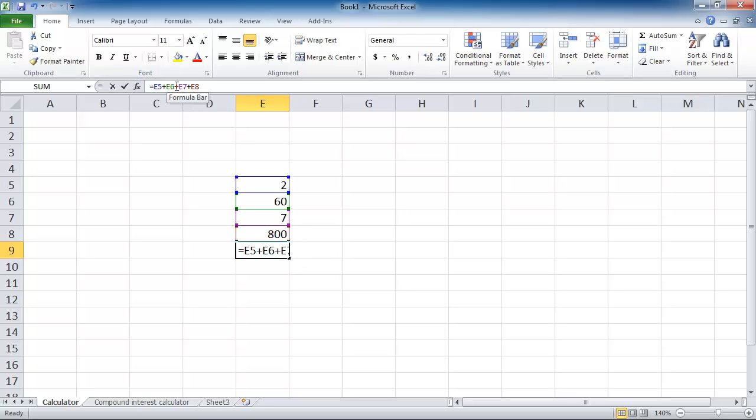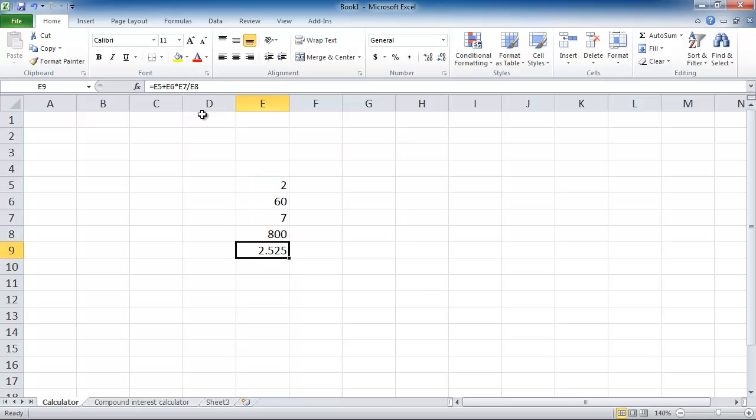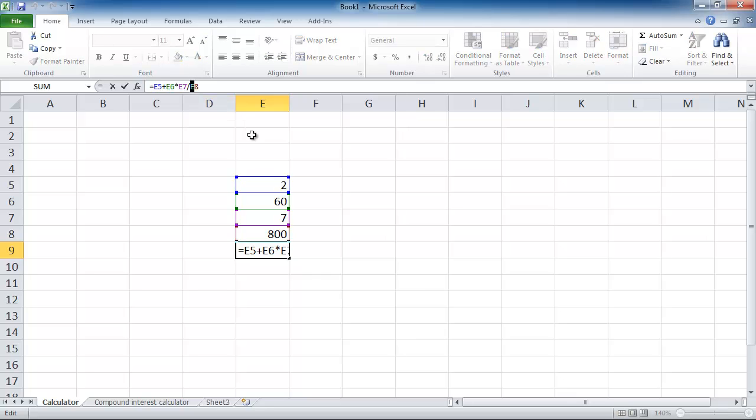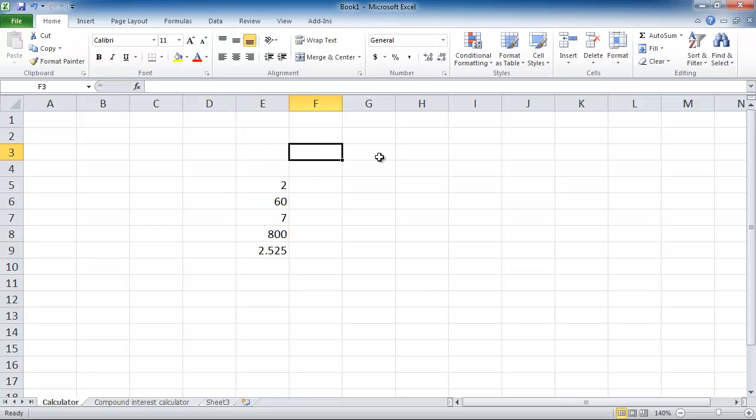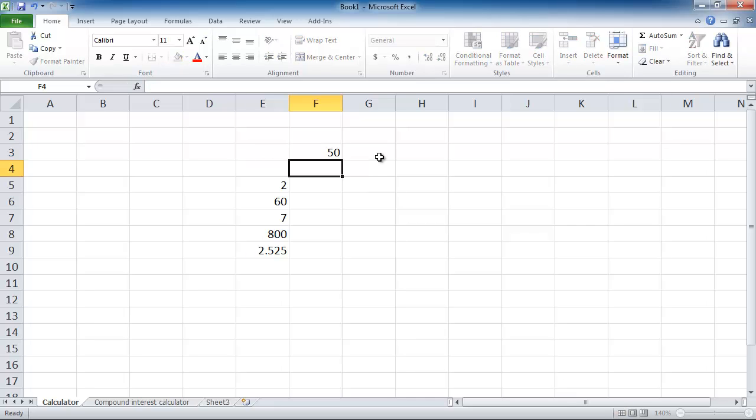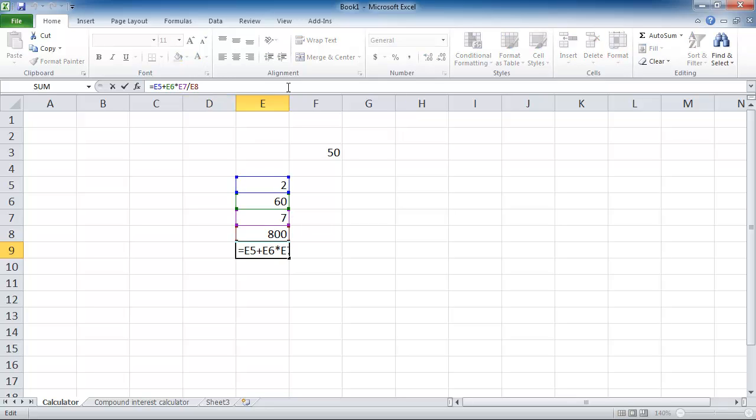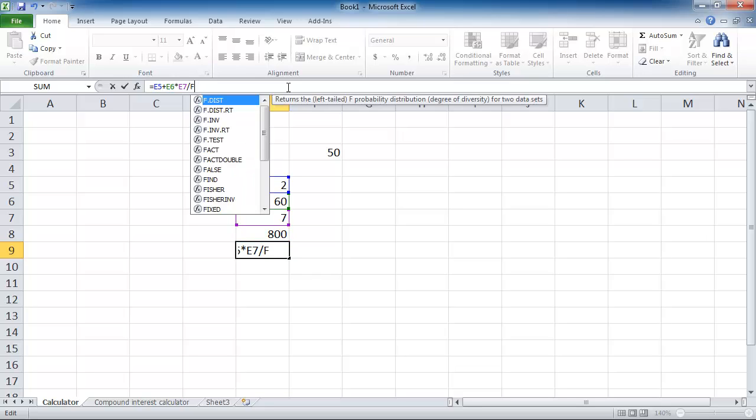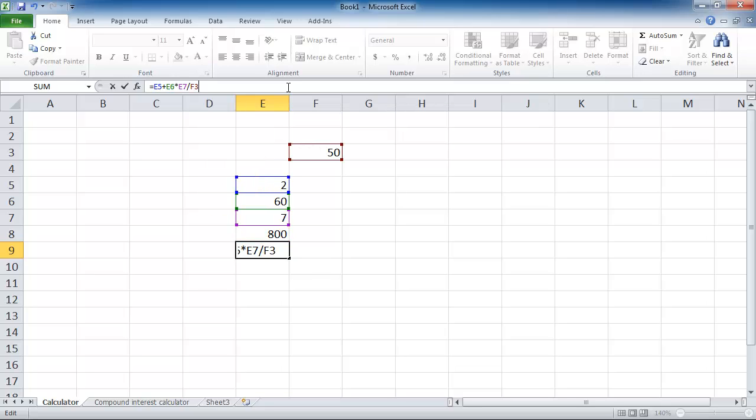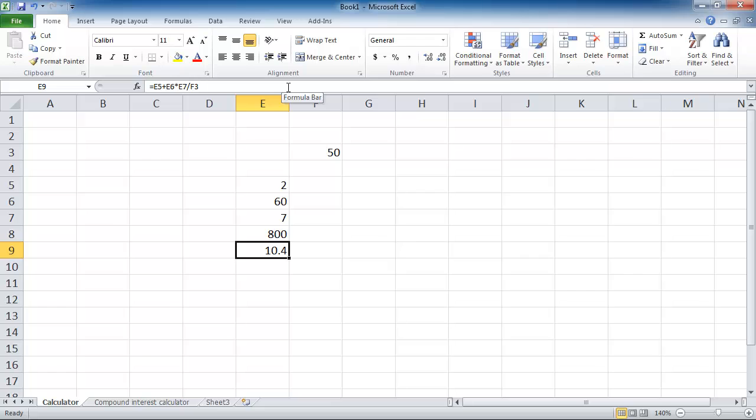Instead of adding you can obviously put times and divide and all that stuff as well, and it just does the calculation for you. Instead of E8, let's say for example you had another cell in F3 - F3 let's say that's 50. You can just put in at the end of the formula plus and you can just type in the cell reference. You don't have to click on it. So let's say instead of E8 I'm going to change that to F3, and it just does it all for you.